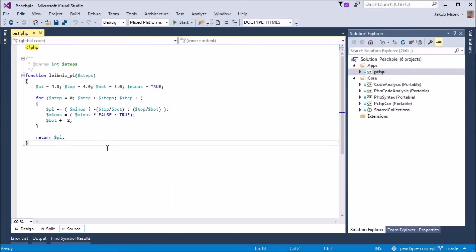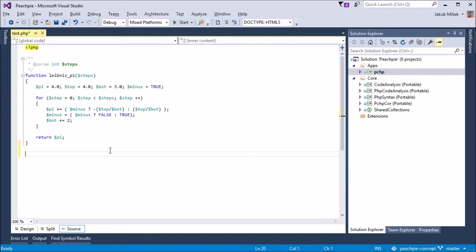Let's demonstrate this. I prepared a PHP script with a Leibniz function for pi, which we wrote about in an earlier blog post. We will add some code that will use this function. It will first call it, and then write out the result.